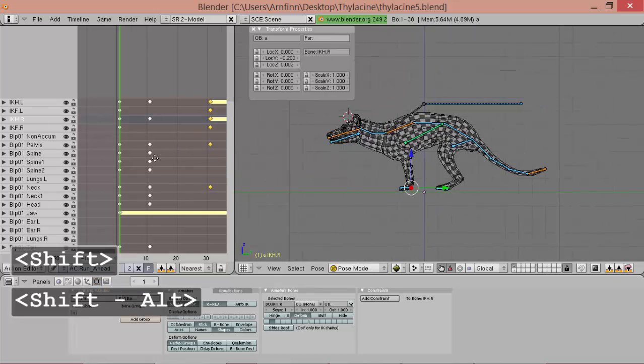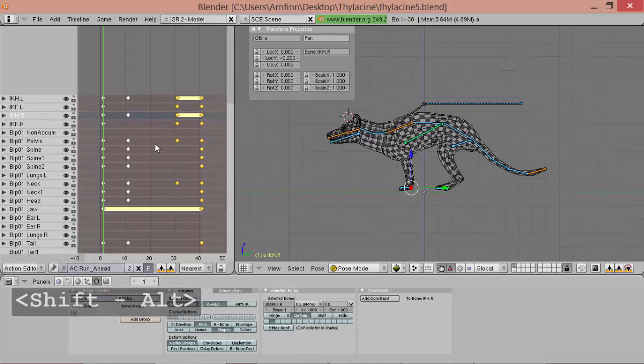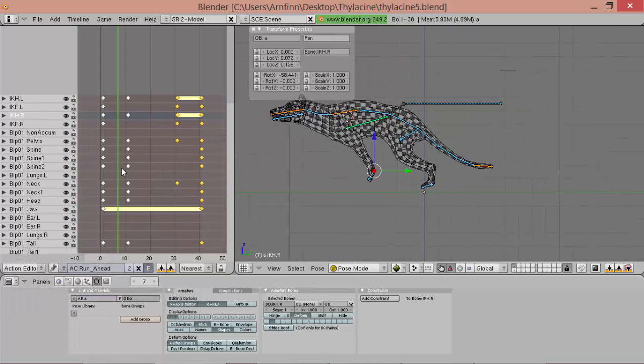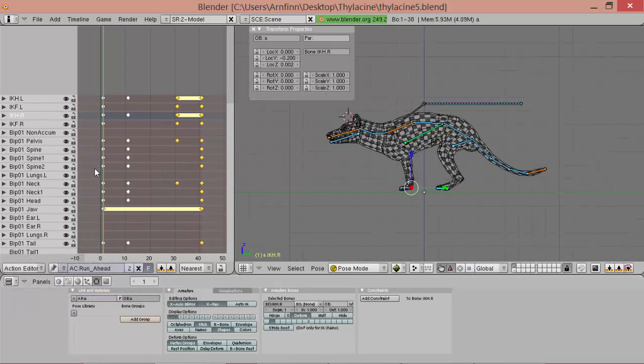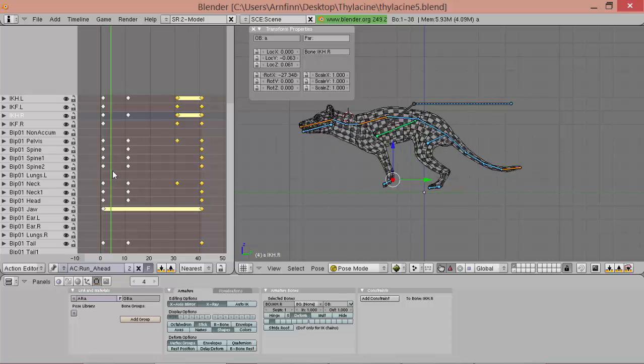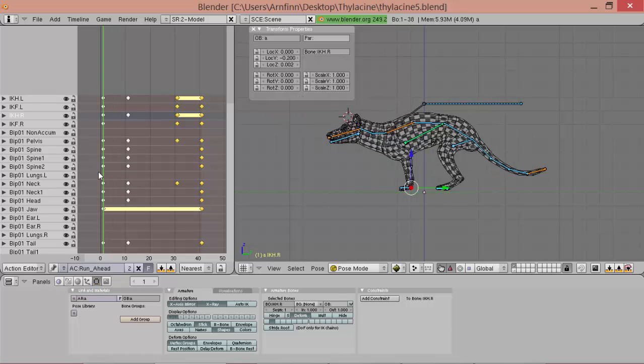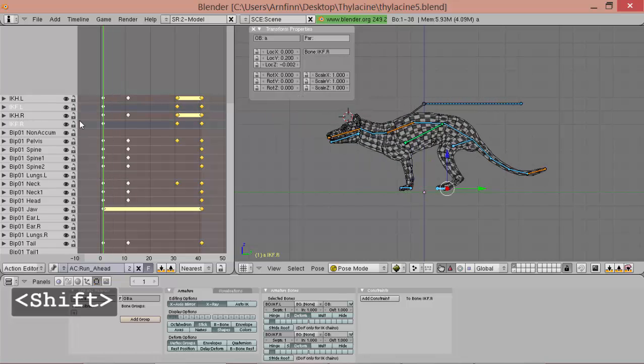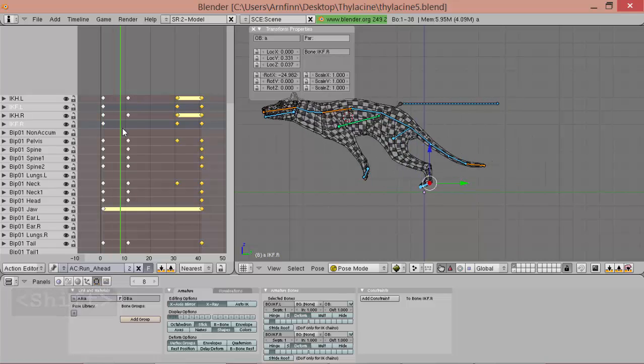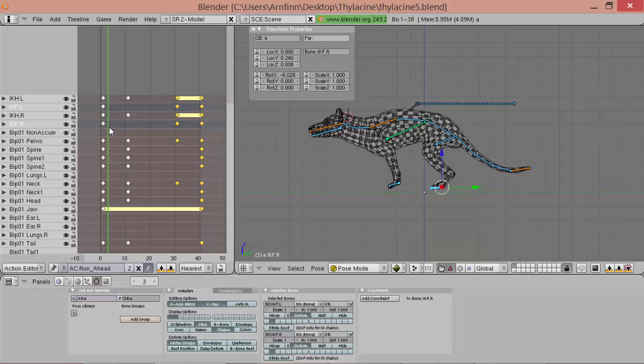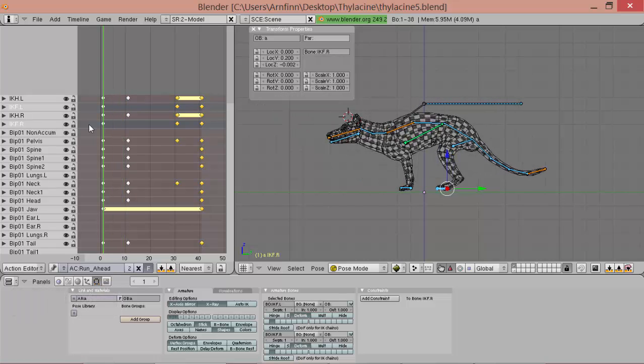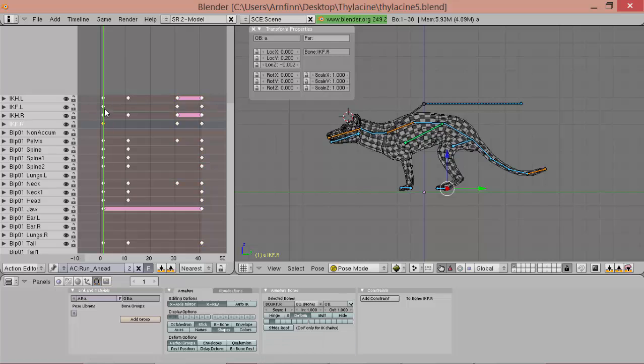Yeah. So now this looks kind of stiff. So we go over it frame by frame.